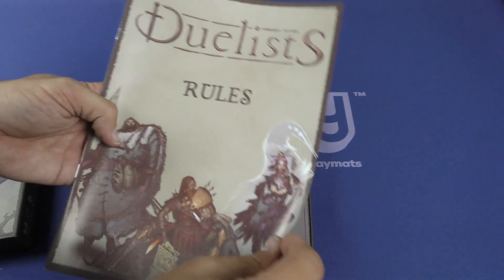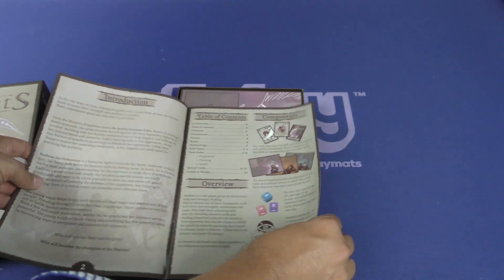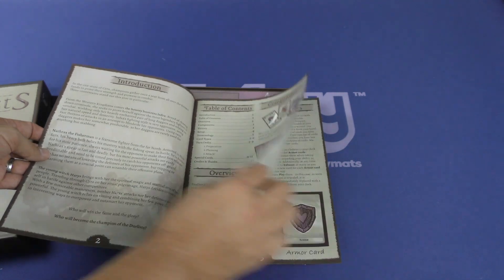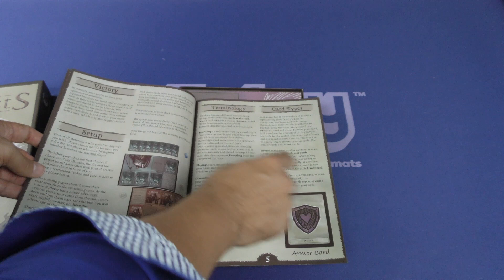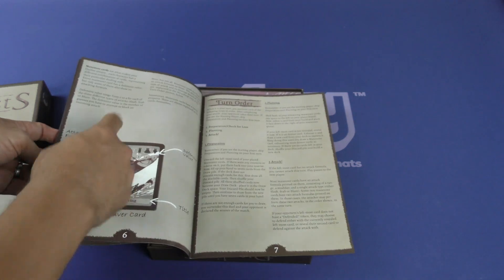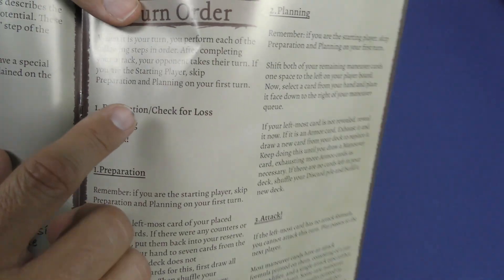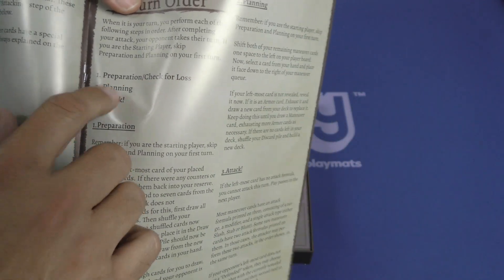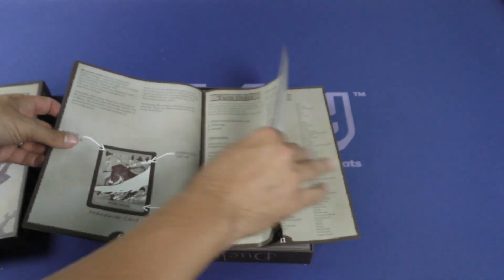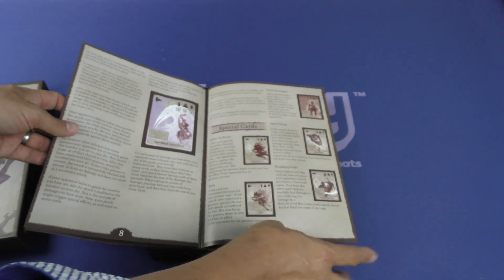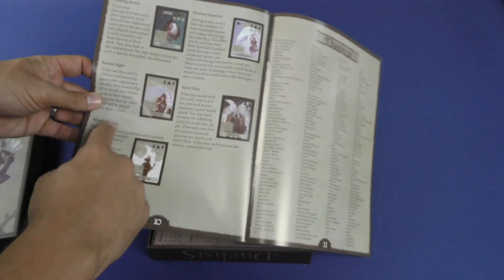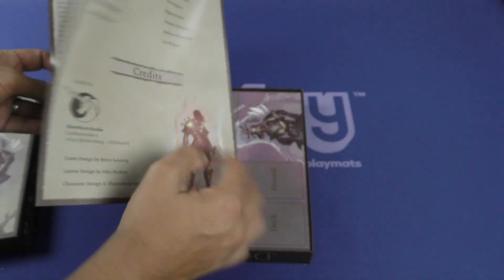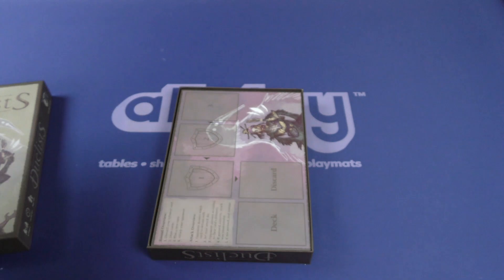Rules. Let's take a look how complex the rules are. Nice big font. I like that. Here we go. Setup. Terminology. Card types. Turn order. Here the turn order. Preparation. Check for loss. Planning and attack. Goes into everything here. Got special cards. Kind of a breakdown there. And more cards. And these must be the Kickstarter backers here. Special thanks.